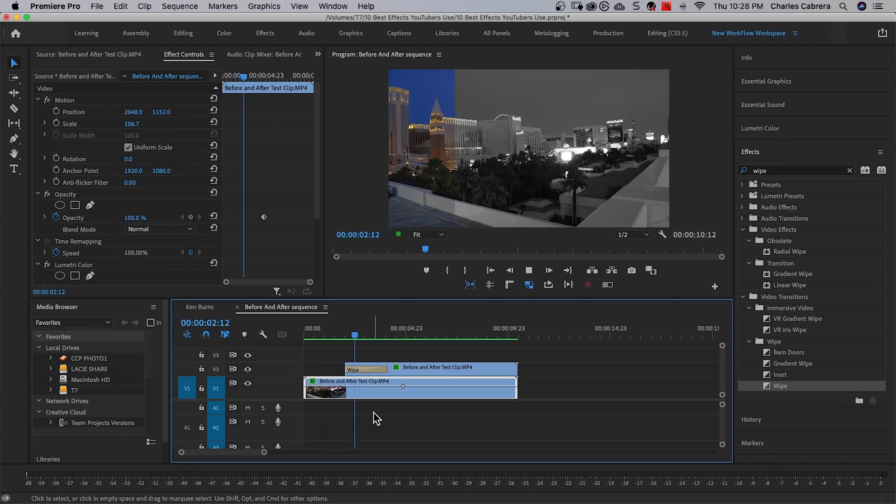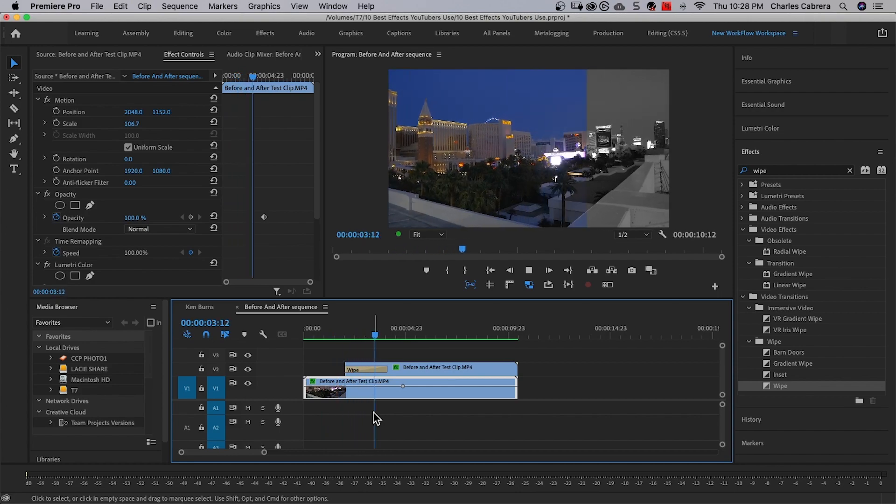In this video, I'm going to share with you eight effects built into Adobe Premiere Pro that you can start using in your videos today. And number one is the use of Ken Burns. This is really popular when it comes to YouTubers, and it's really simple inside of Adobe Premiere Pro. Let me show you exactly what I'm talking about, and then I'll show you how to do it.